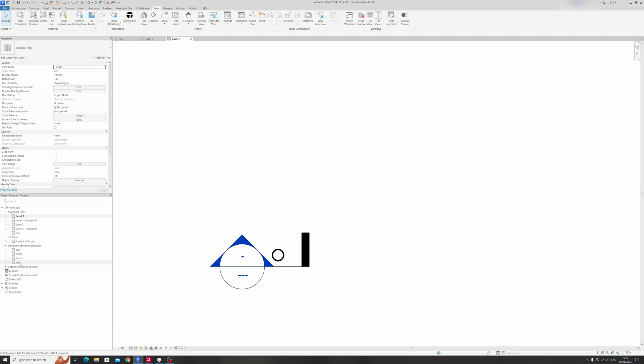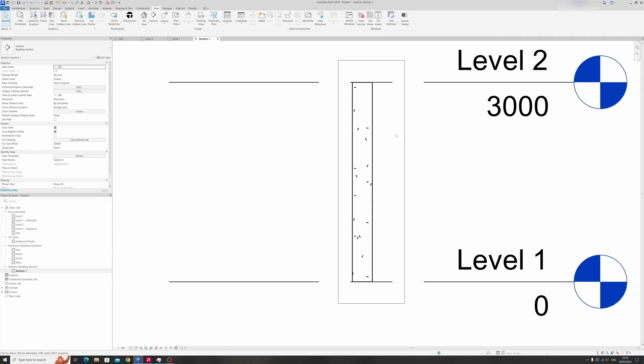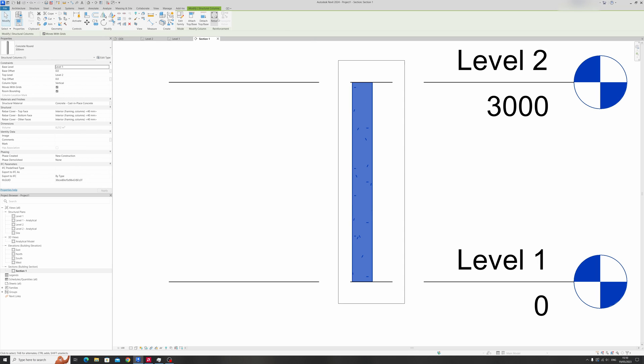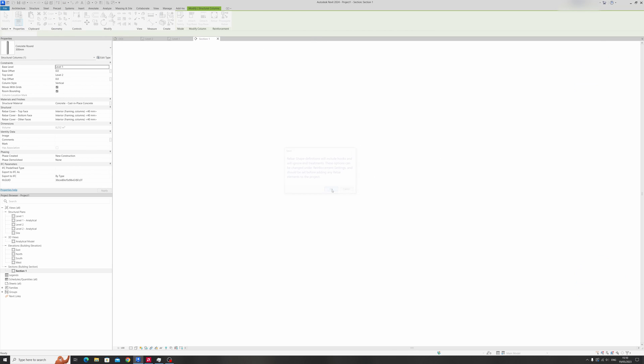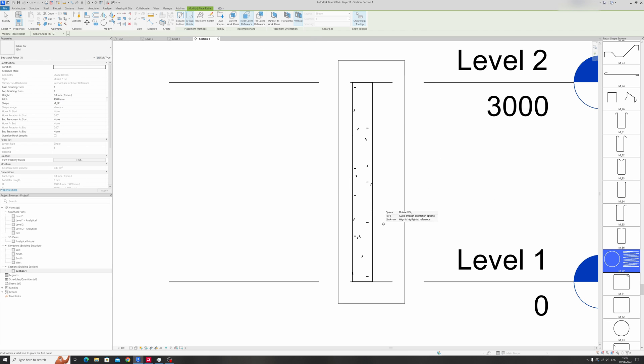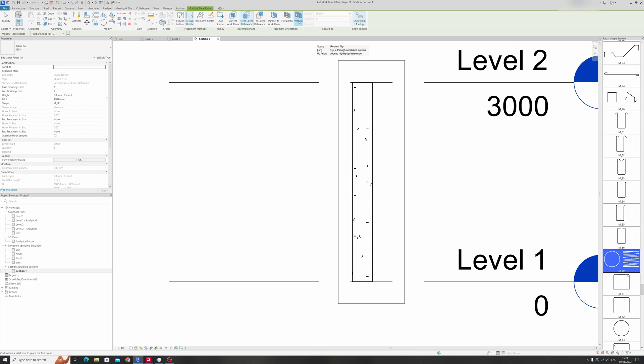I'll quickly open the section view over here and this is our reinforced concrete column. Select it, click on rebar, click on okay and select the spiral reinforcement. Make sure you're using by two points and for this case I'll be using near cover reference.